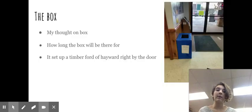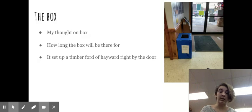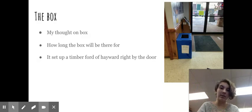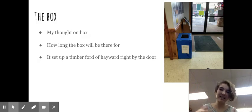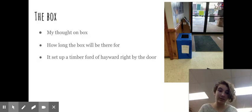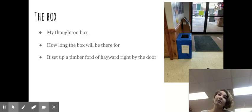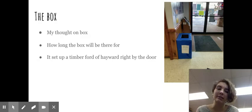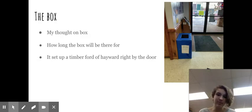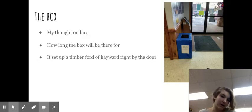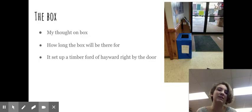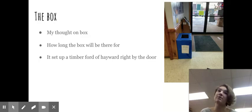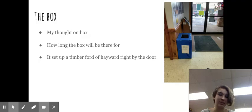The box. My thoughts on this box. Well I'm going to describe the box. There's a picture right there. It's a blue box, it has signs on it. It's right by the front door of Timberford of Hayward. How long will the box be there for? It will be there until spring. It's right by the sales so it's not that hard to find and there's posters all on the doors like I said earlier.